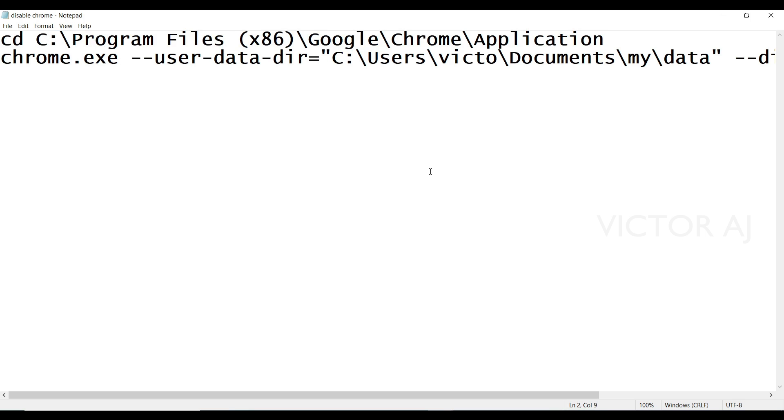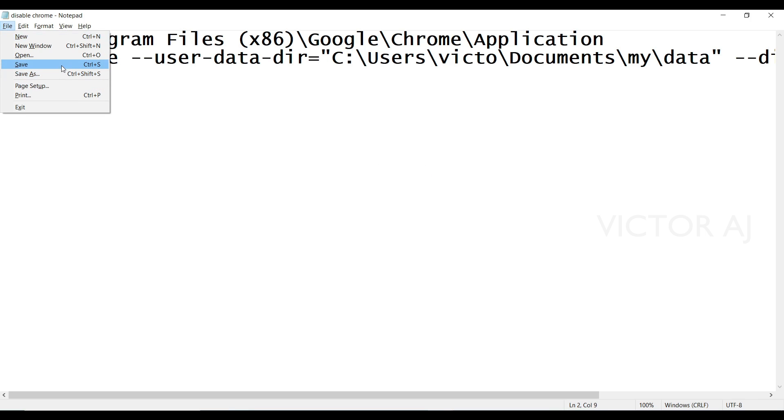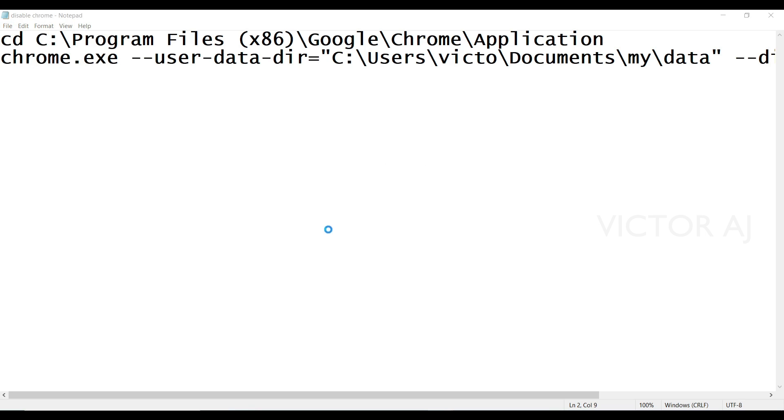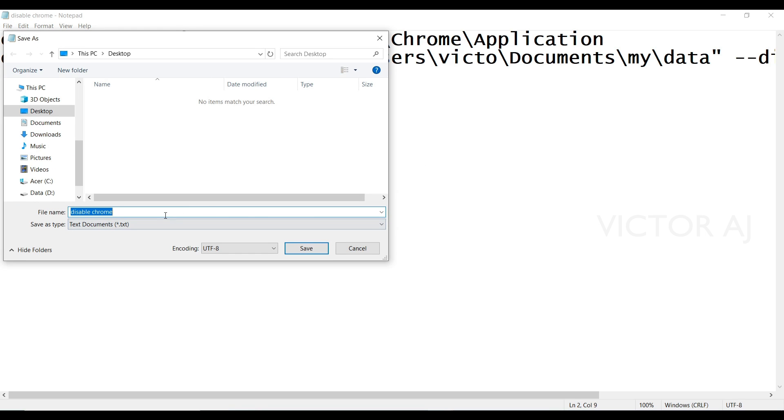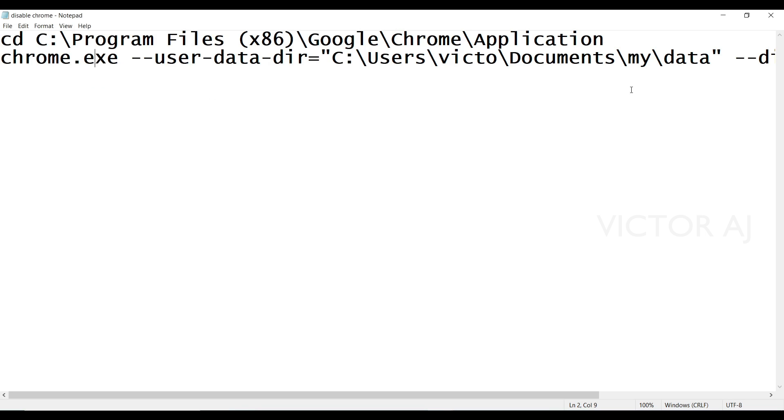You need to save this file as a batch file. For that you need to save this file name with dot bat extension.